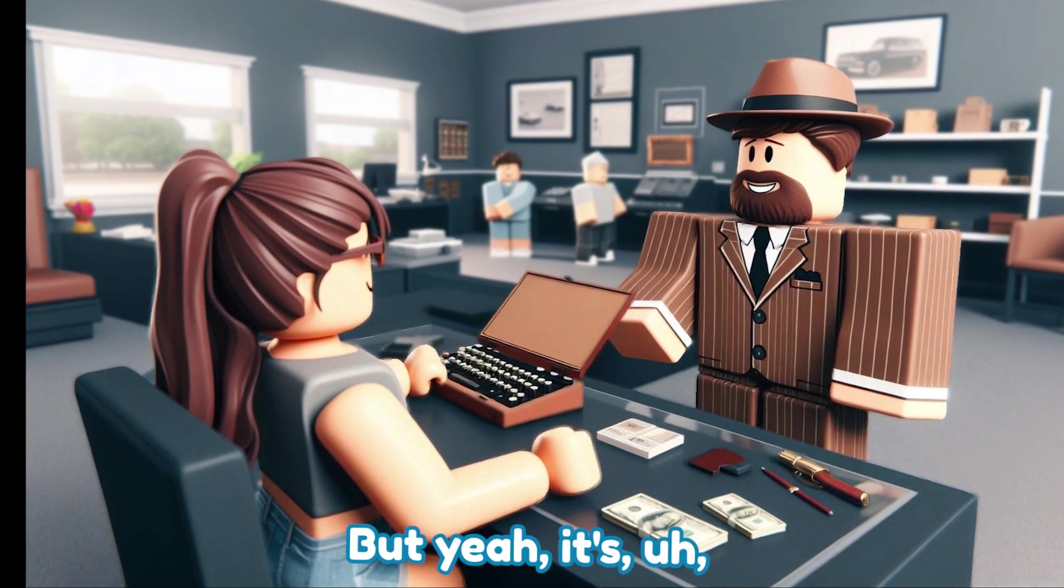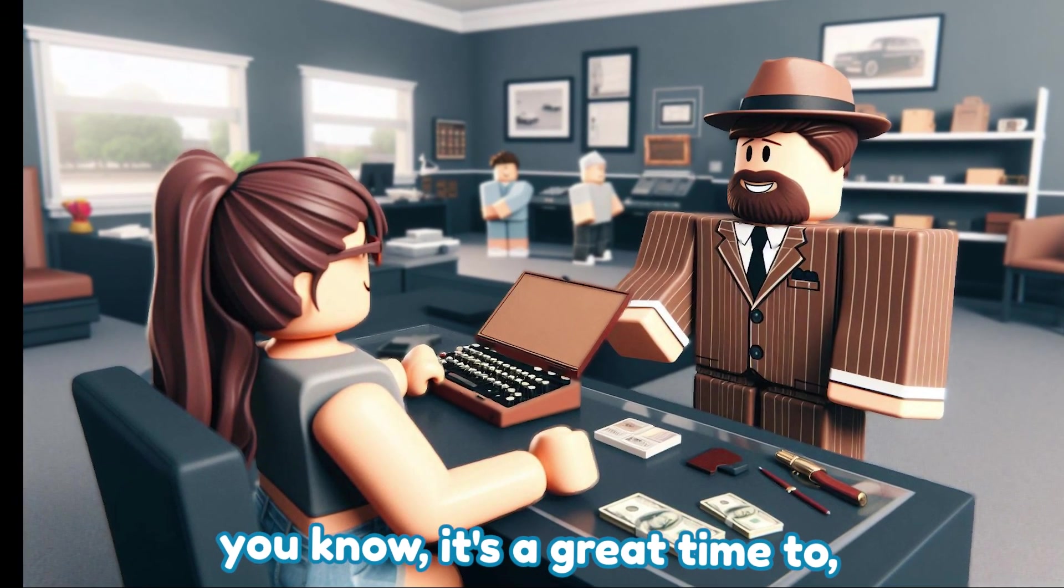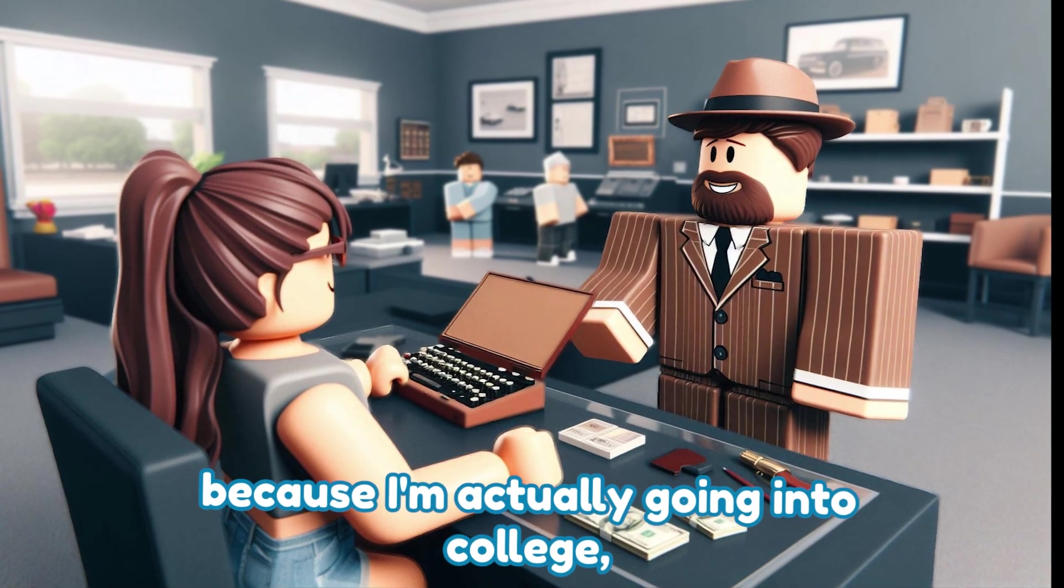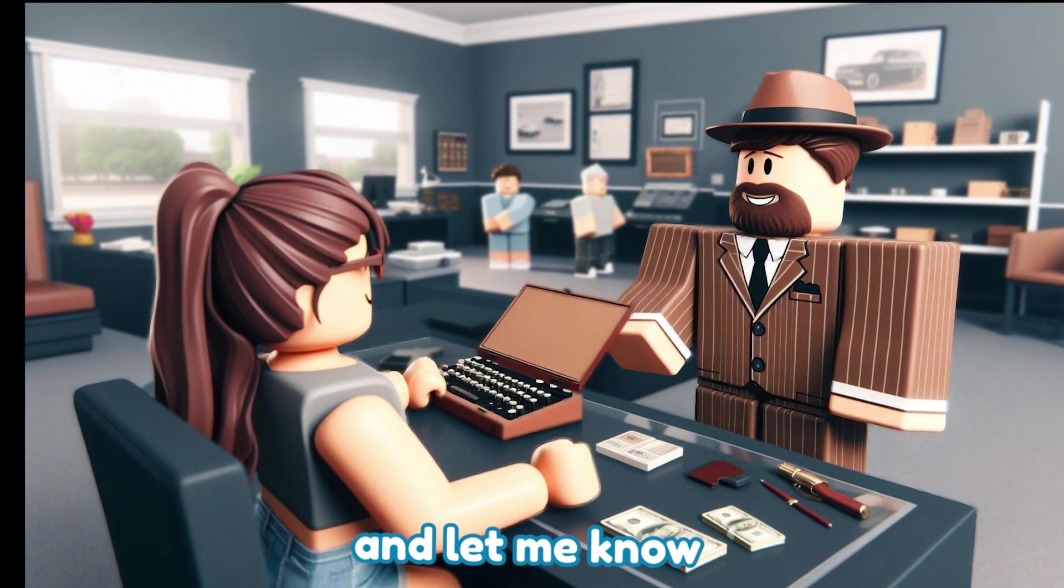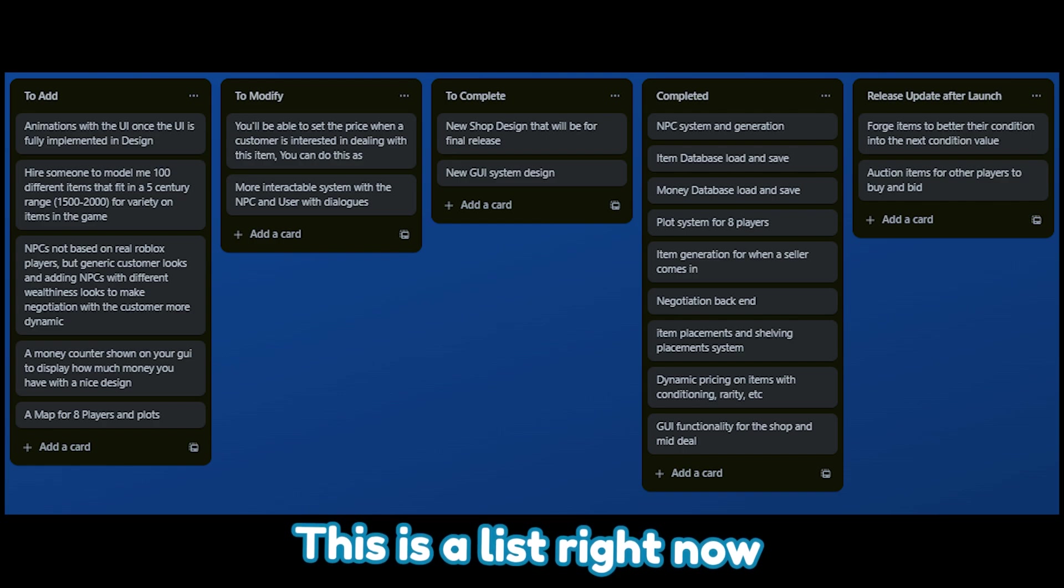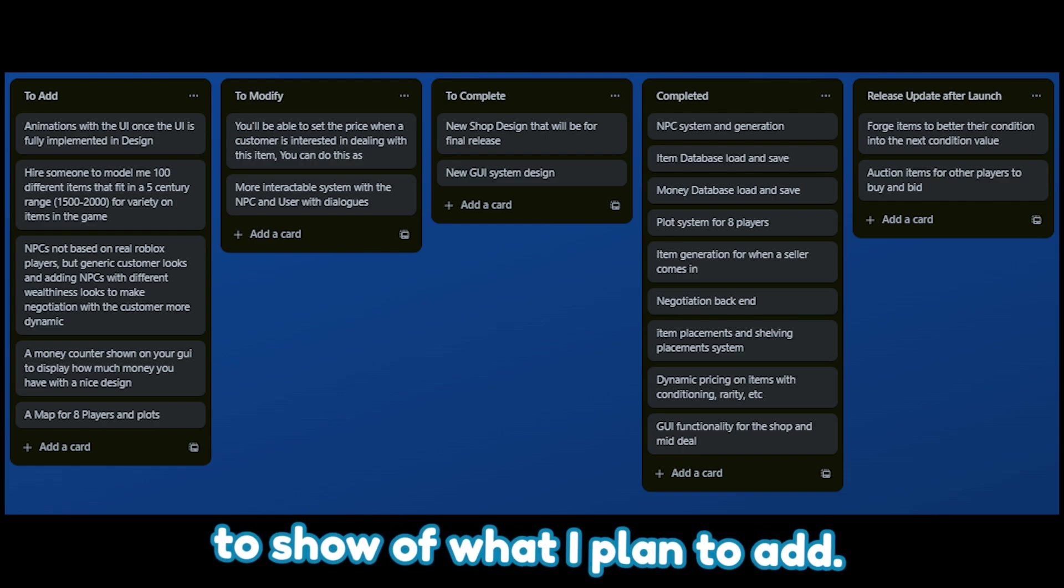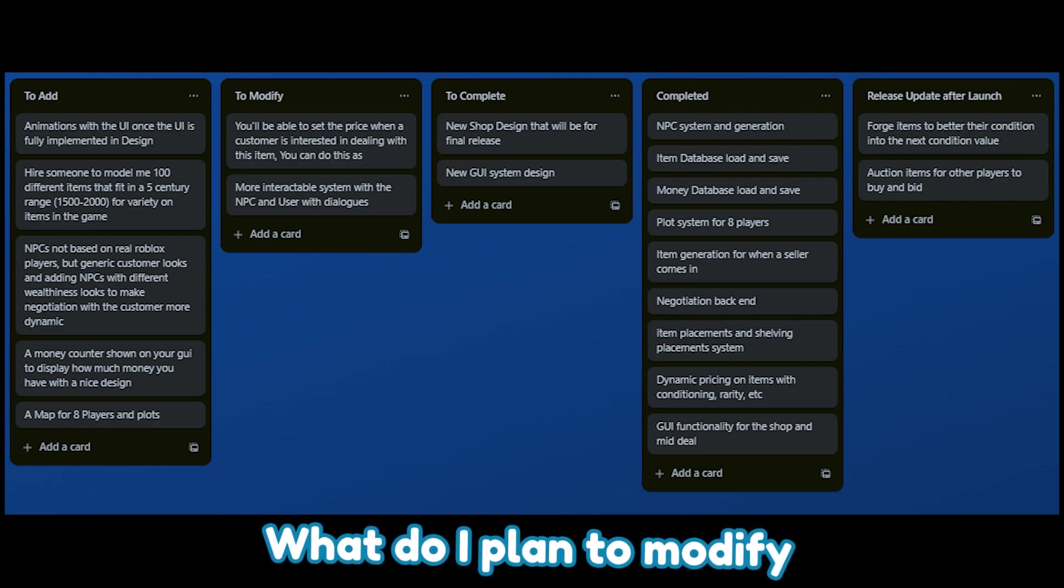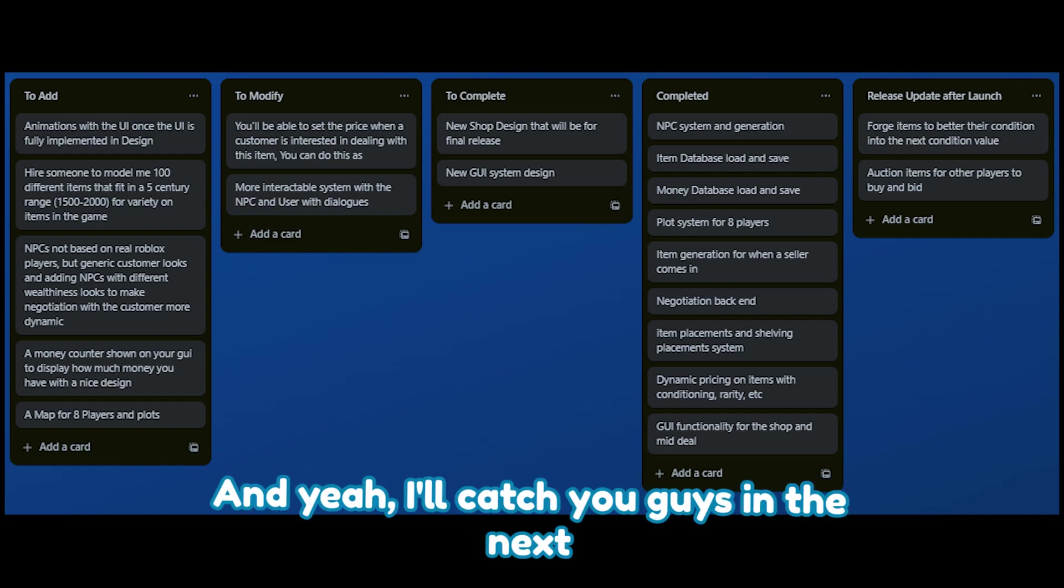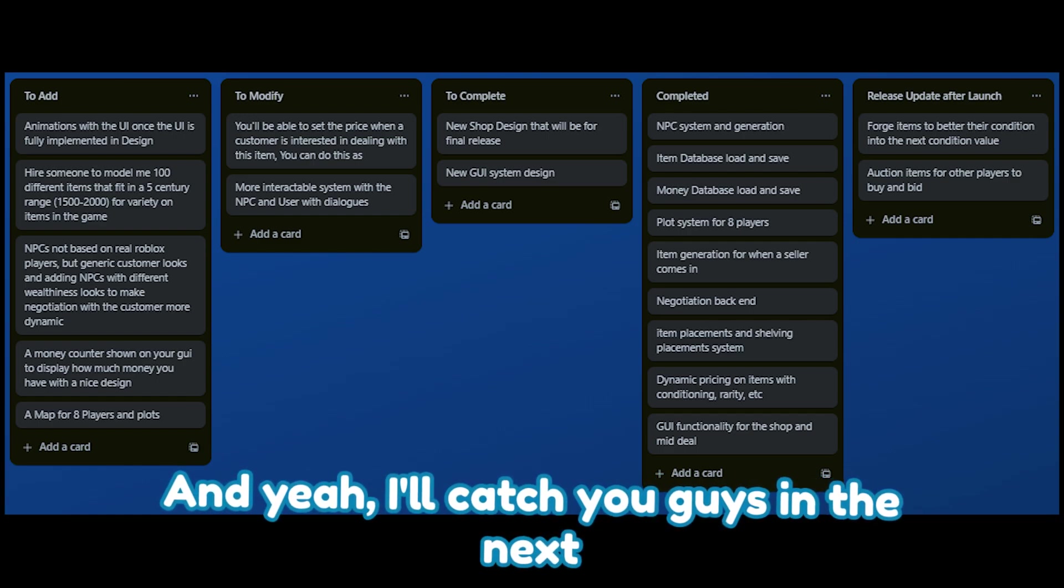But yeah, it's a great time to work on this game because I'm actually going into college like I said earlier. And let me know if you have any suggestions down below. This is a list right now that I'm gonna show of what I plan to add, what I plan to modify, and what I want to go for for this game. And yeah, I'll catch you guys in the next devlog, hopefully.